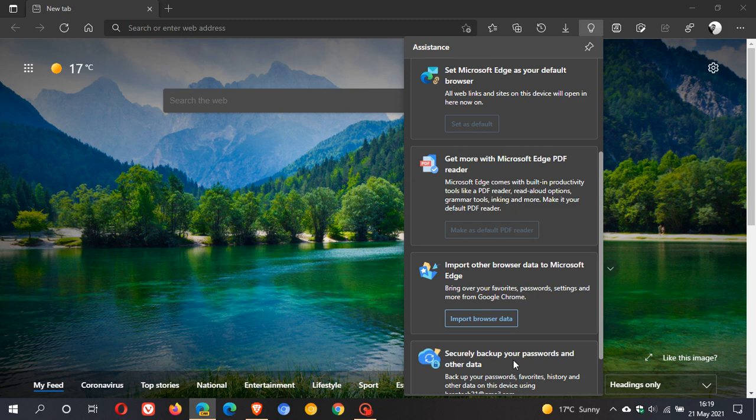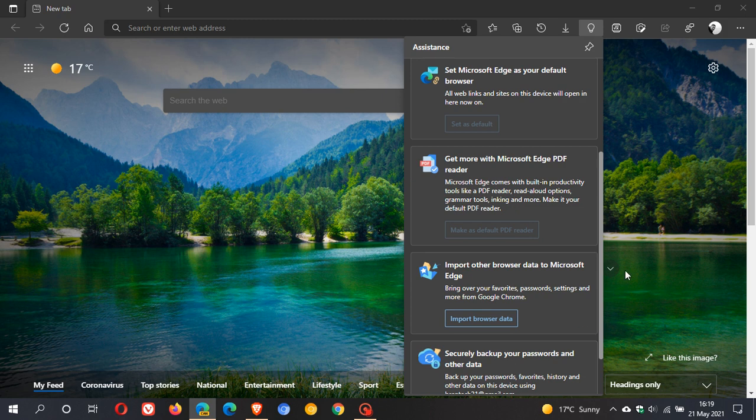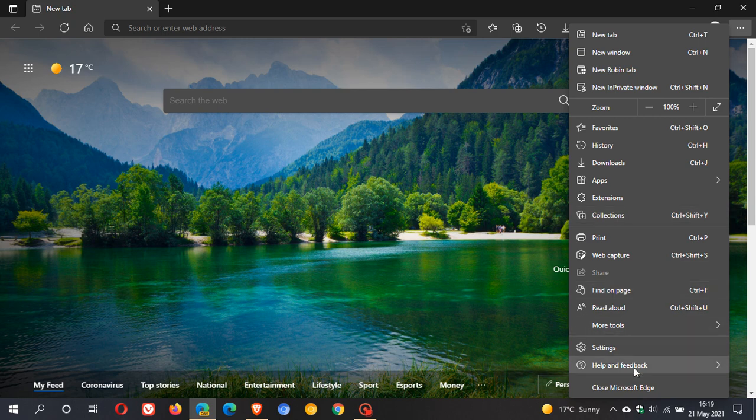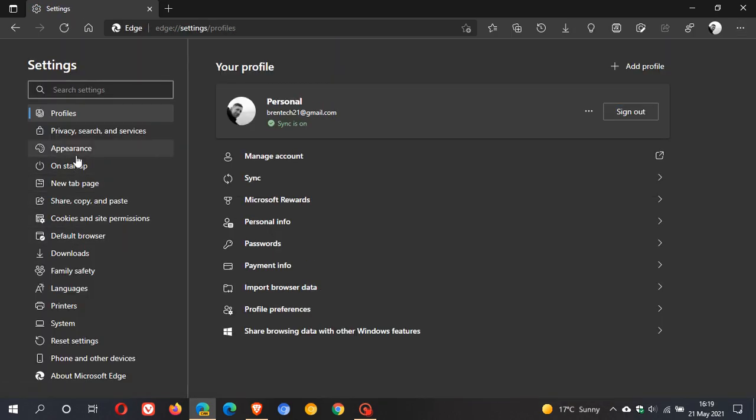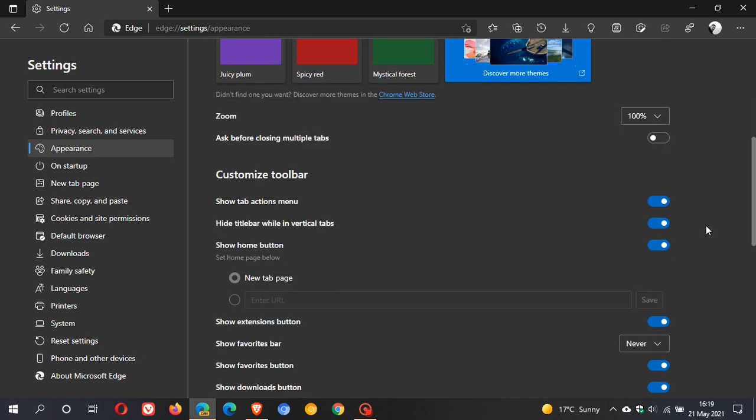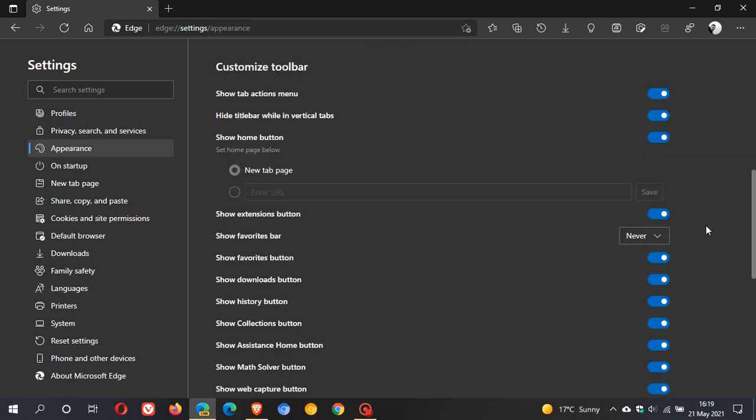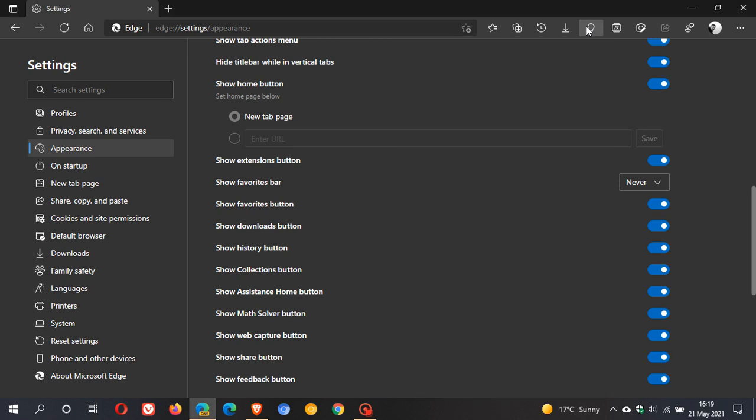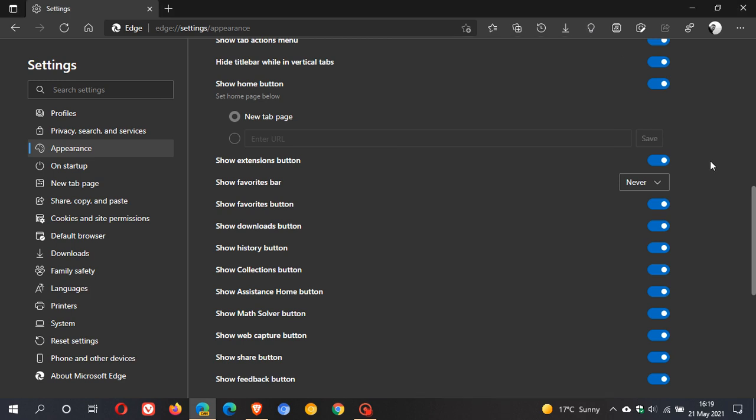If you go to your three-dotted menu and go to settings and appearance, you can see that if you don't want it in your Microsoft Edge web browser, because if you know your way around Edge you won't need this assistance hub, you can just toggle it off and then pop it back on.